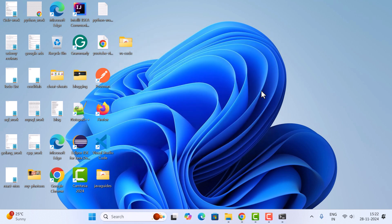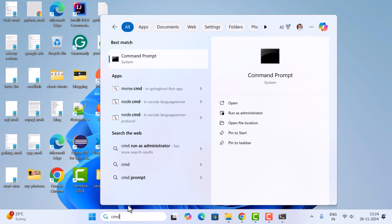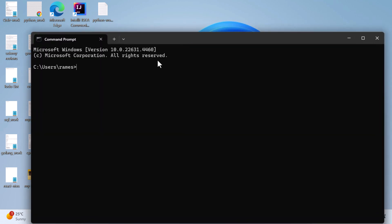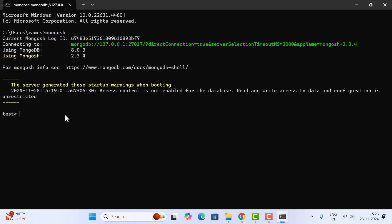Click Finish. To use MongoDB Shell, open the Command Prompt — type 'cmd' in the search bar and open it. Type the command 'mongosh' and hit enter. We are now inside the MongoDB Shell. To see all databases on the MongoDB server, type 'show dbs' — here you can see there are three databases.